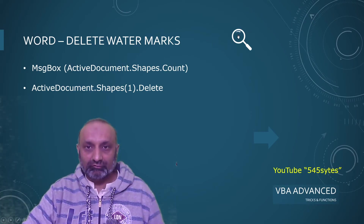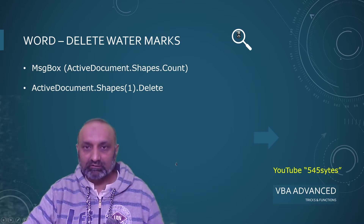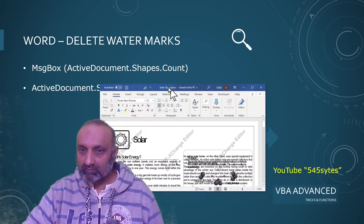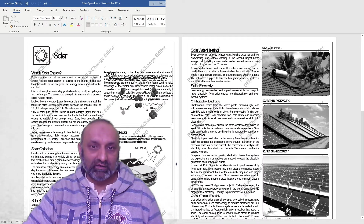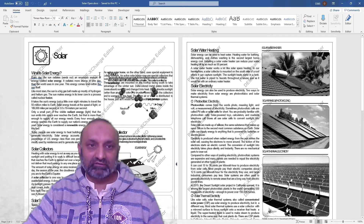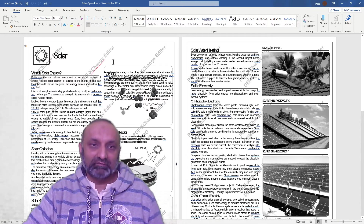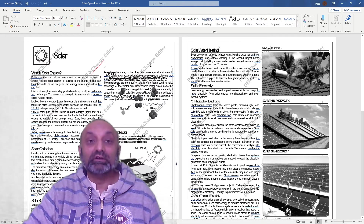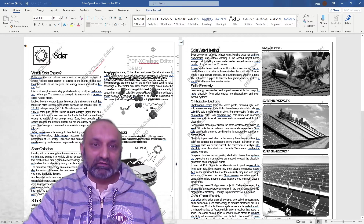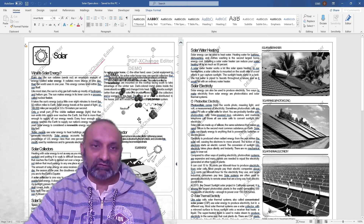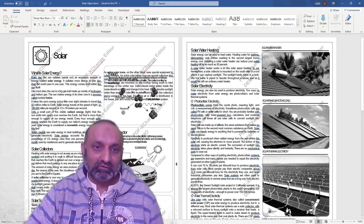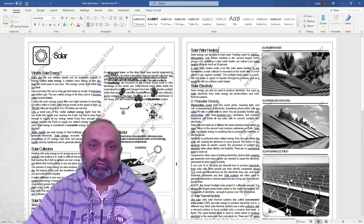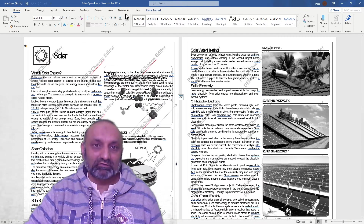Let me show you a Word file first. I have this Word file and this is converted by using PDF Exchange Editor from PDF. This is a file converted from PDF into Microsoft Word, but what this software has done is that it has added certain watermarks on my file and I want to delete these watermarks.